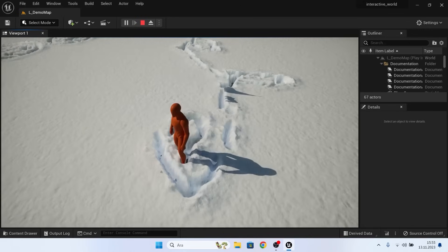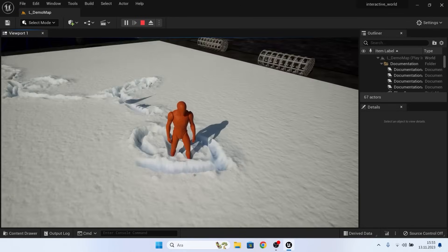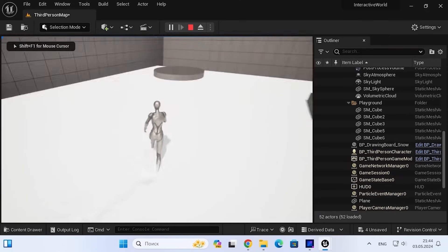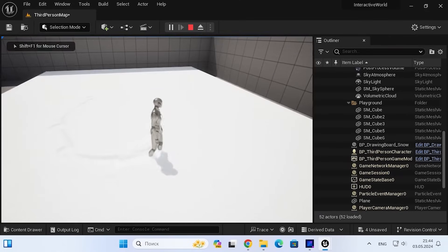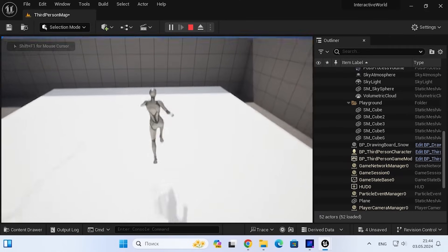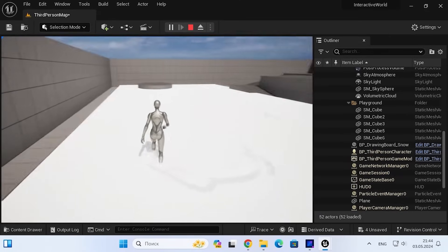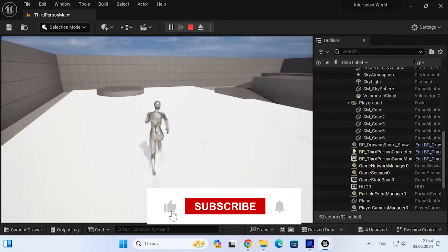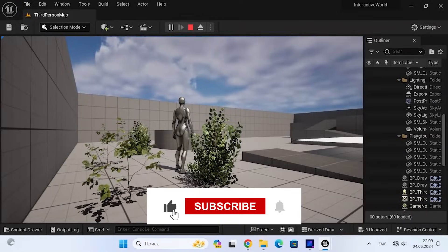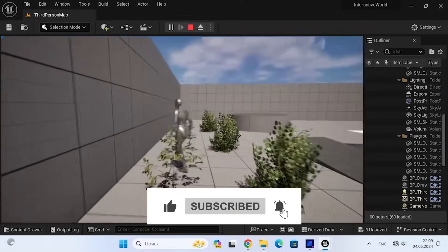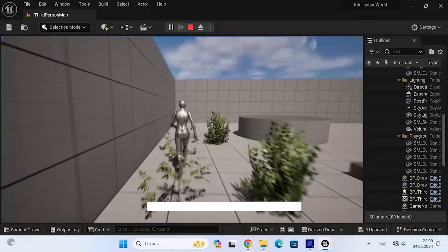So those are some of the top 10 free Unreal Engine plugins. Let me know, are you already using any of them? What do you think of them? That's all for this video. If you enjoyed, make sure to like and subscribe, and I'll see you guys in the next one. Bye!